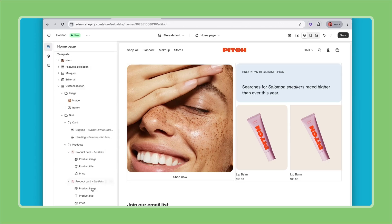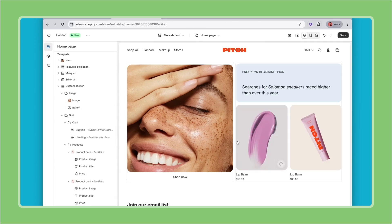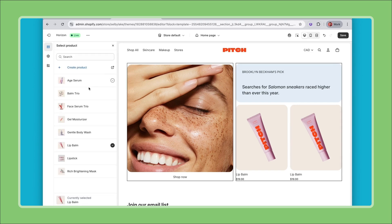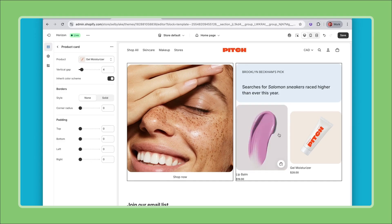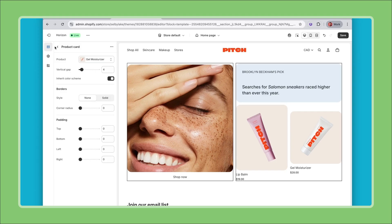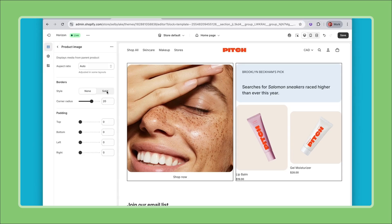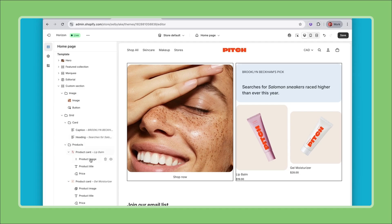Now I'm showcasing the same product twice so for the second one I can replace and use a different product like this. Notice how I have different aspect ratios for my product images here because the assets uploaded have different ratios. So I can set a specific ratio here that sets it to square on both cards.